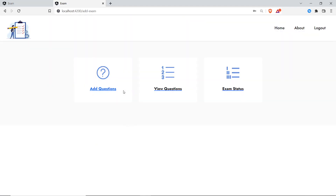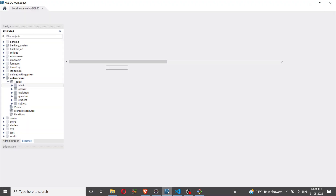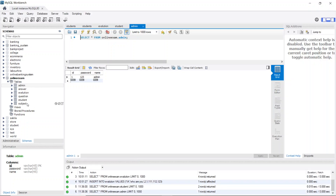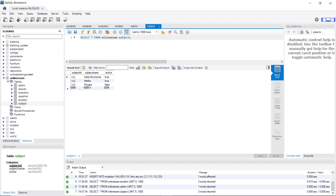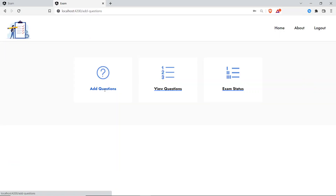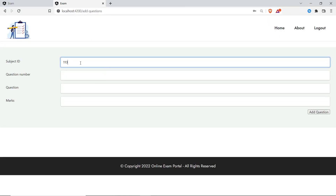Subject data is already in the database. Teachers have to enter the questions for each subject. I'll check the subject IDs — I have Data Structures, Maths, and Physics already added. I'll create an exam for Physics; the Physics subject ID is 113. I'll click 'Add' with subject ID 113.